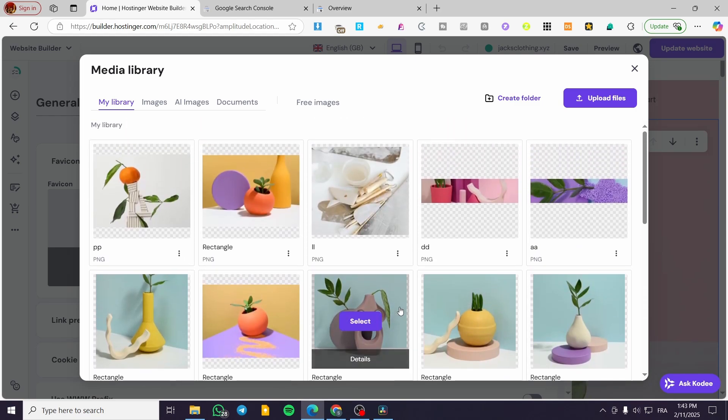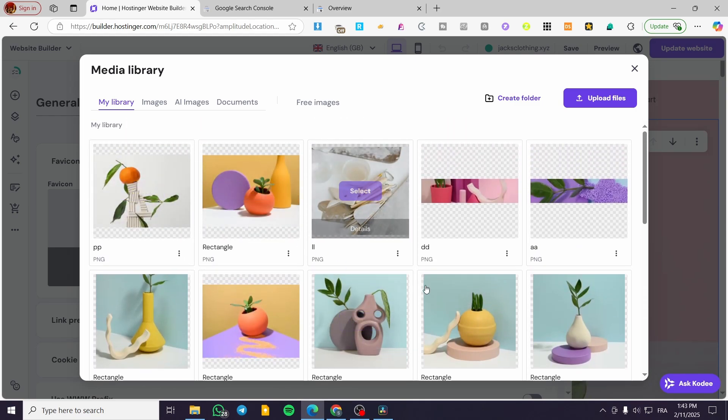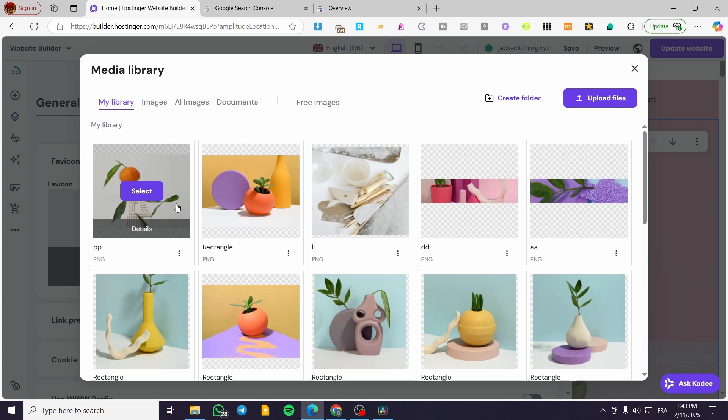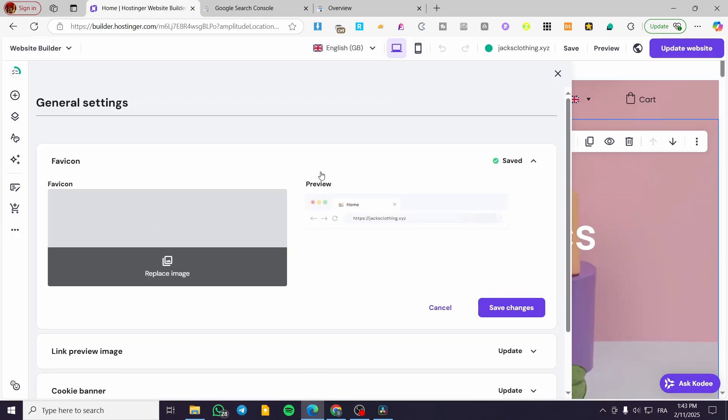You can use Canva to create these types of favicons, or you can also use Photoshop. You're going to see here the preview of this website favicon appearing.